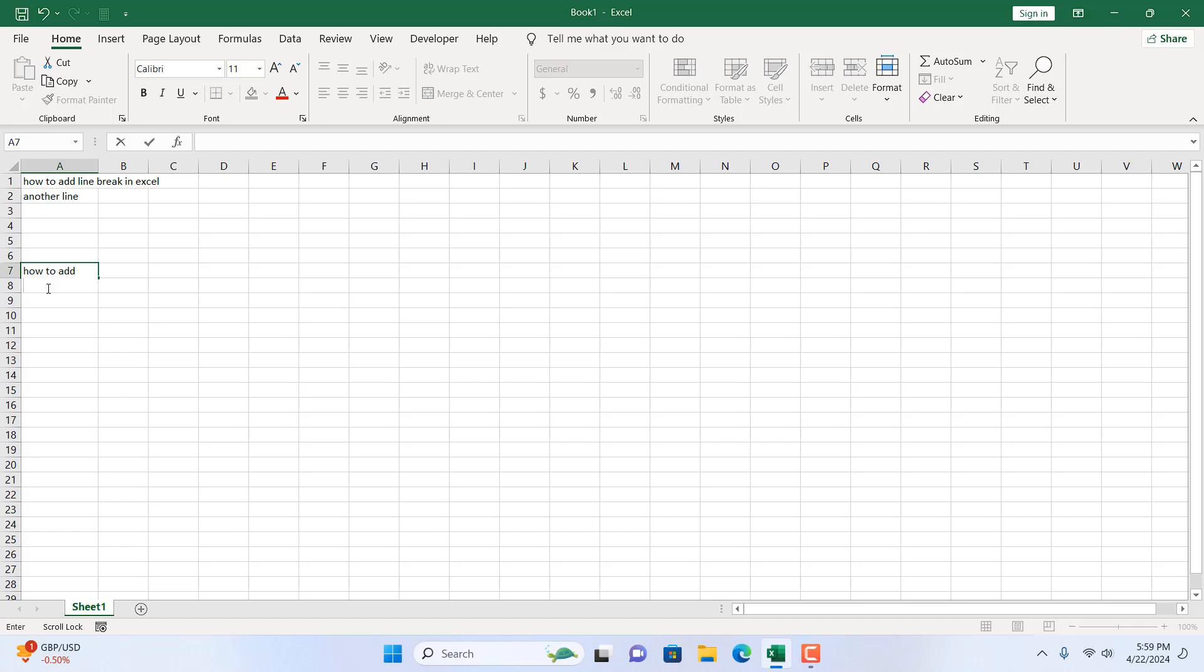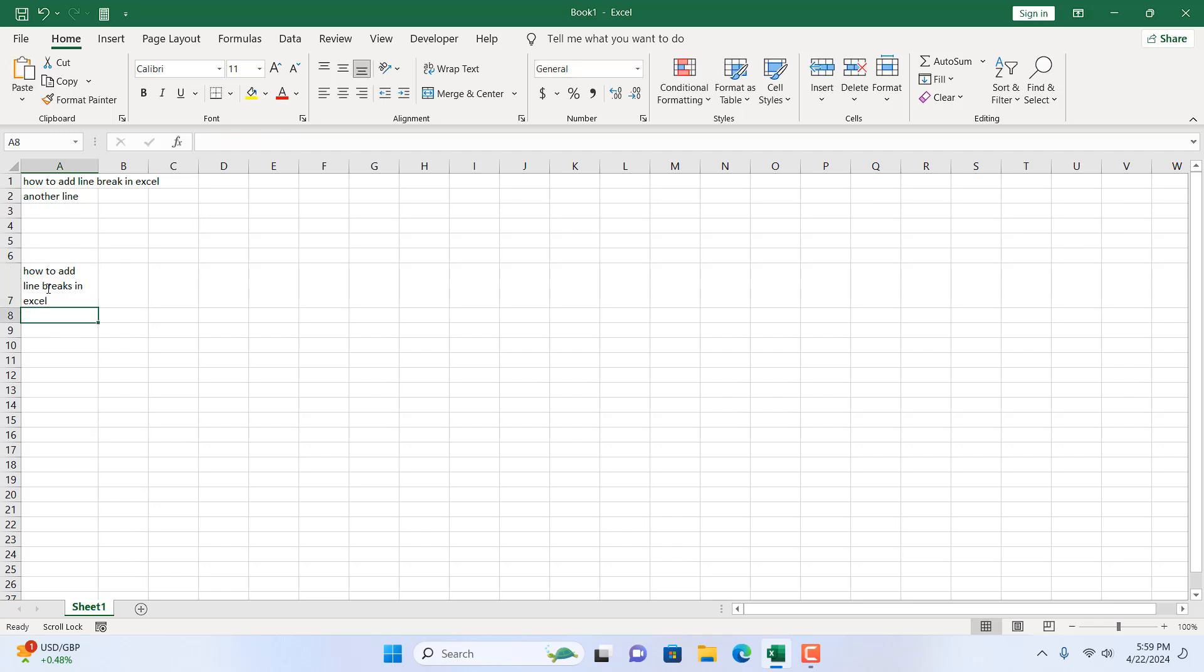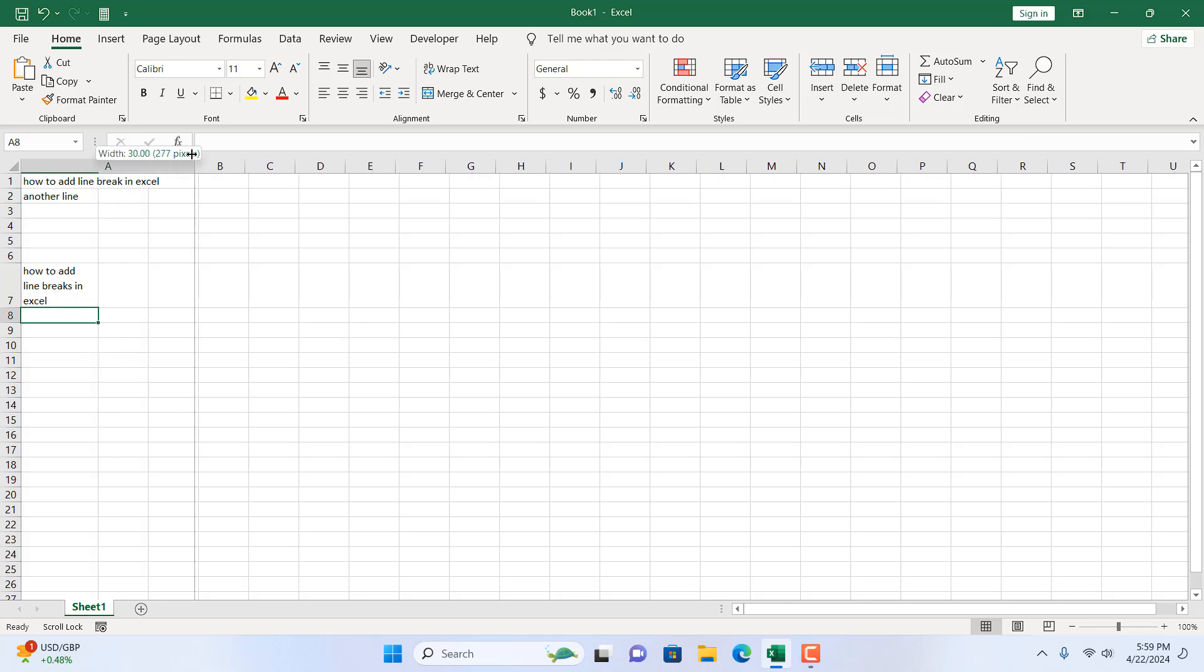Now, if I write here line breaks in Excel. Now, if I press enter you can see we have multiple line breaks but it's not multiple, it's a single line break.